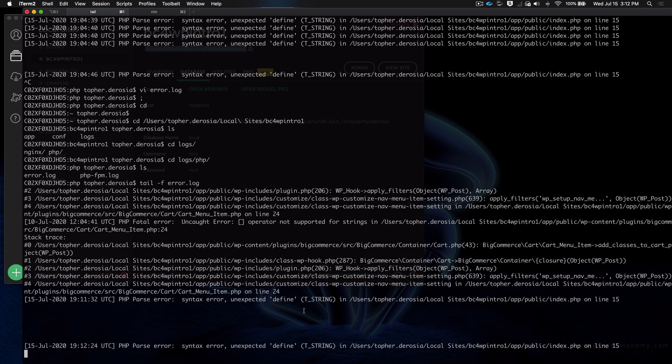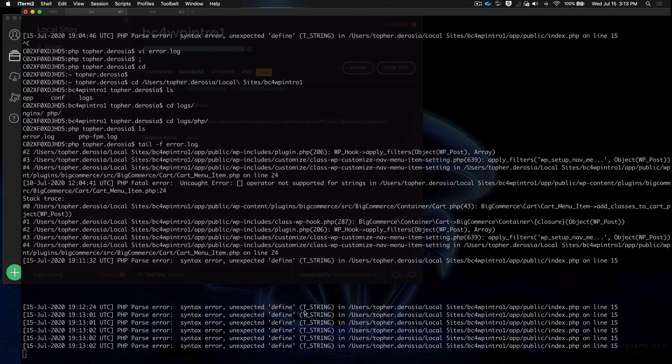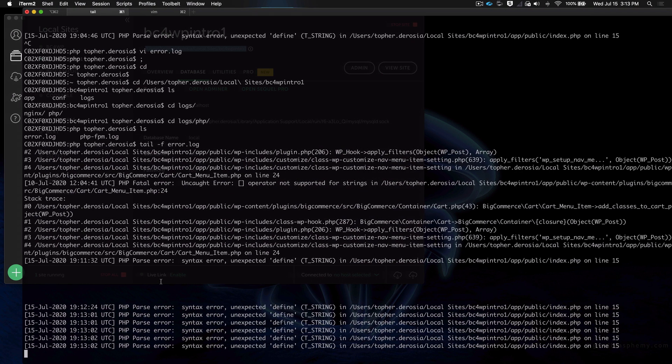Looking for errors this way in your websites can be a lot faster because they simply pop up as they happen. If I reload a bunch of times as if we had traffic, you'll see we get a whole bunch of them.